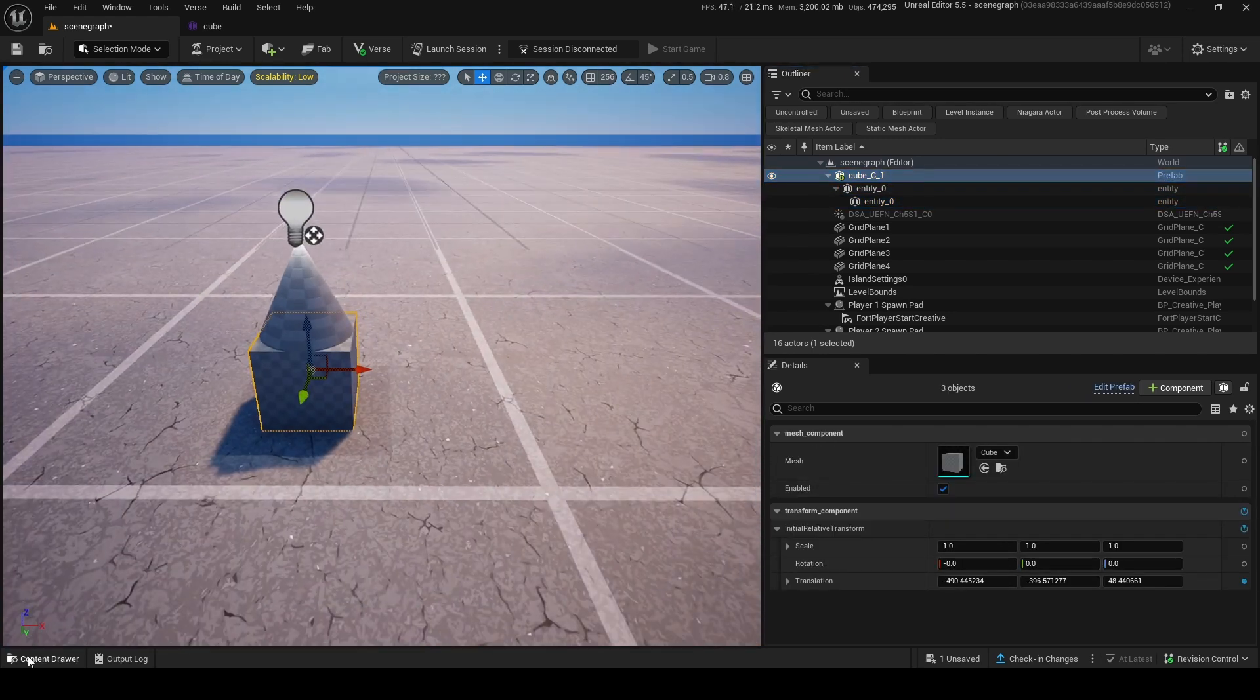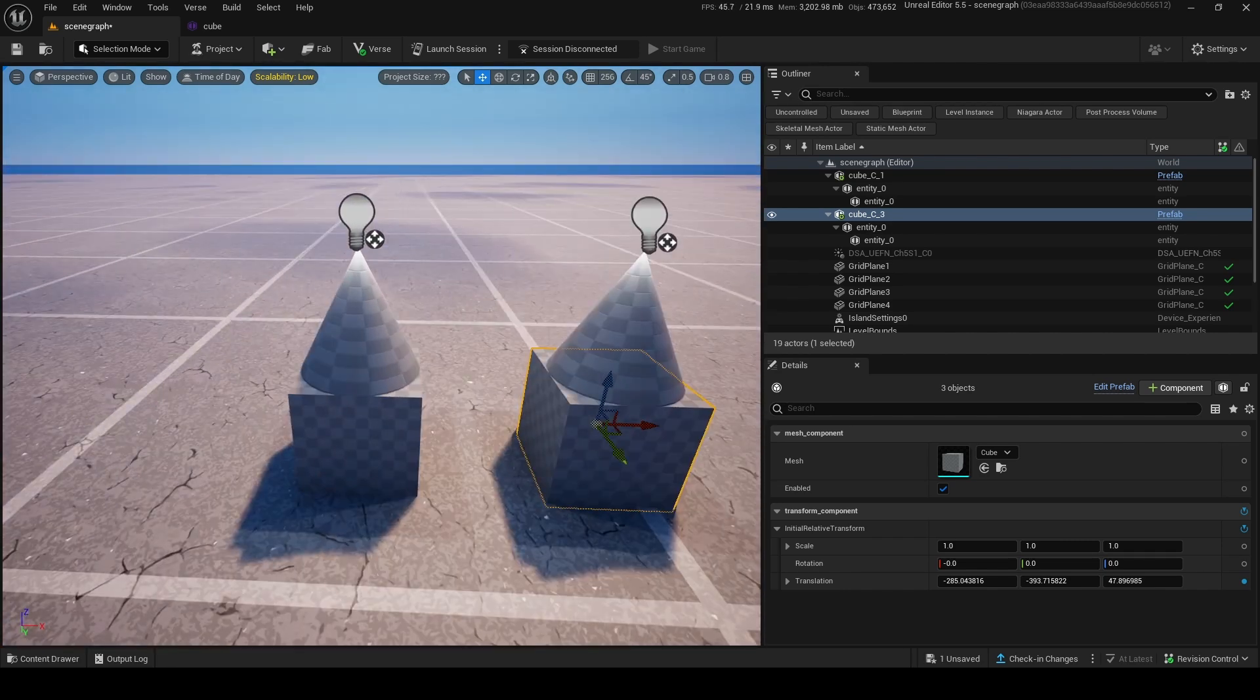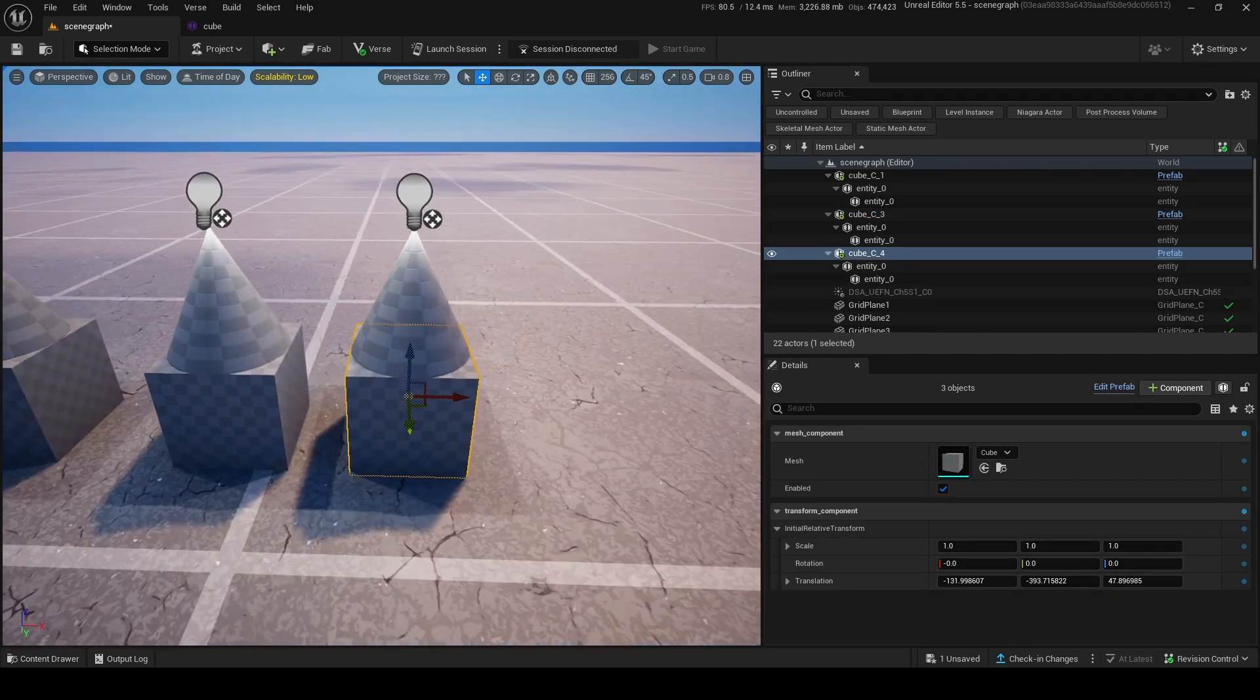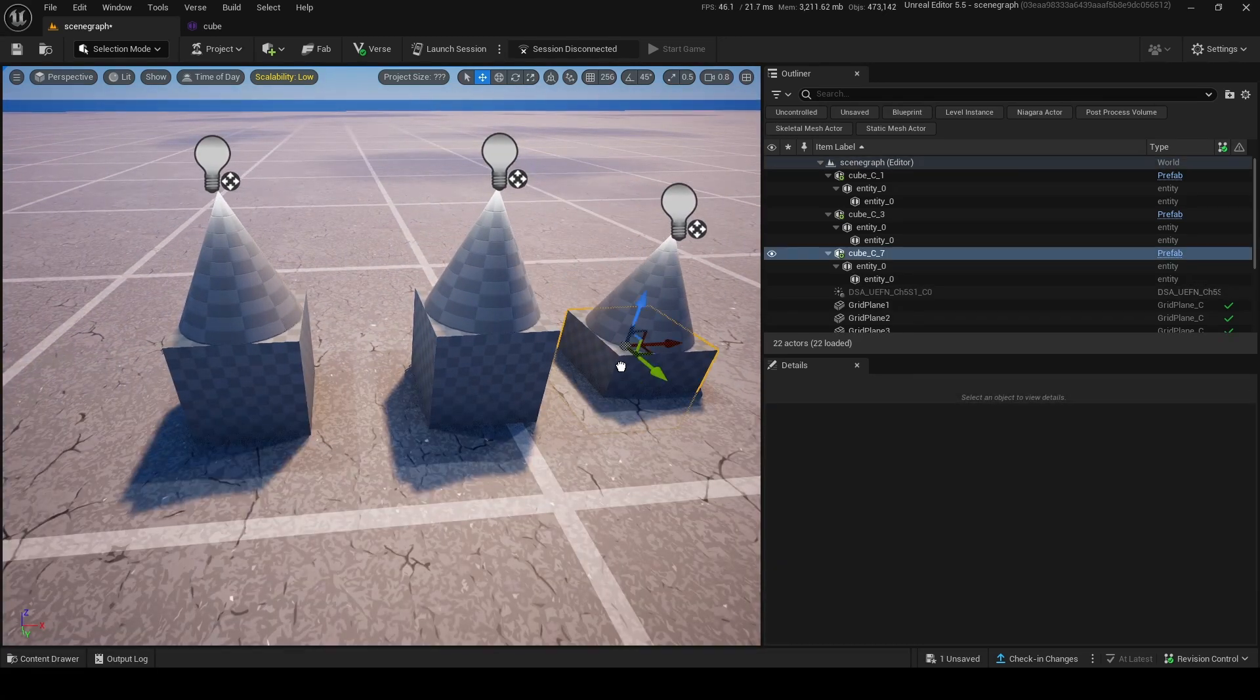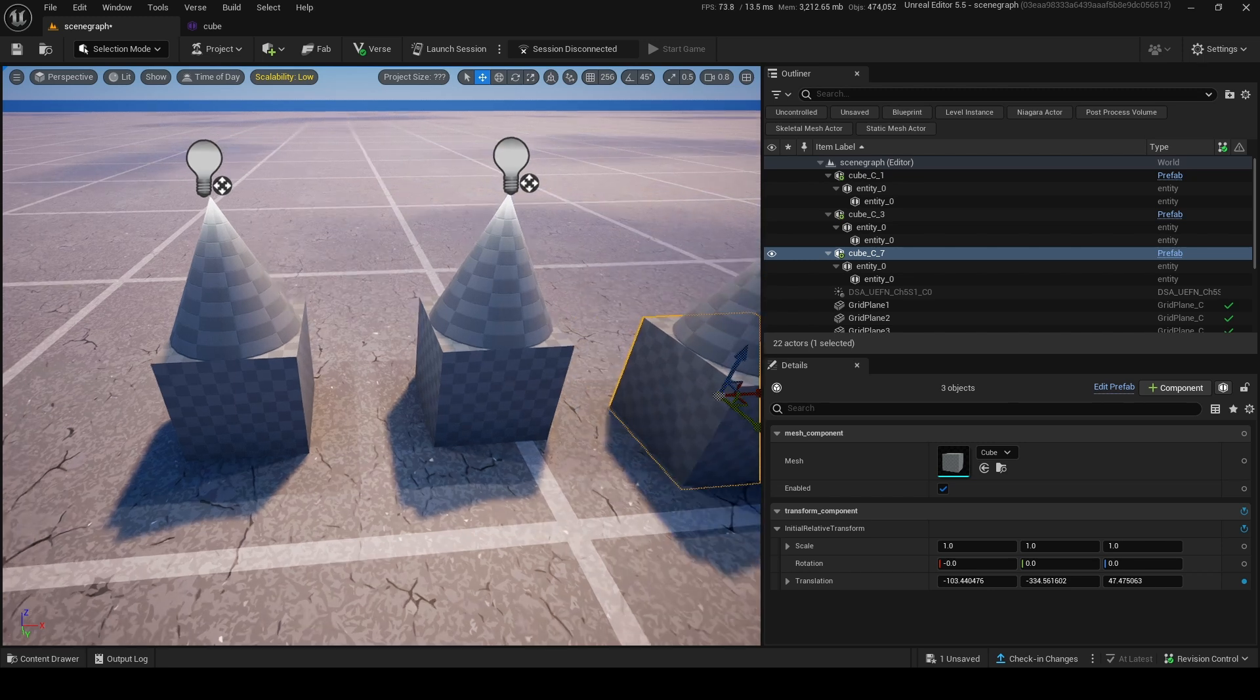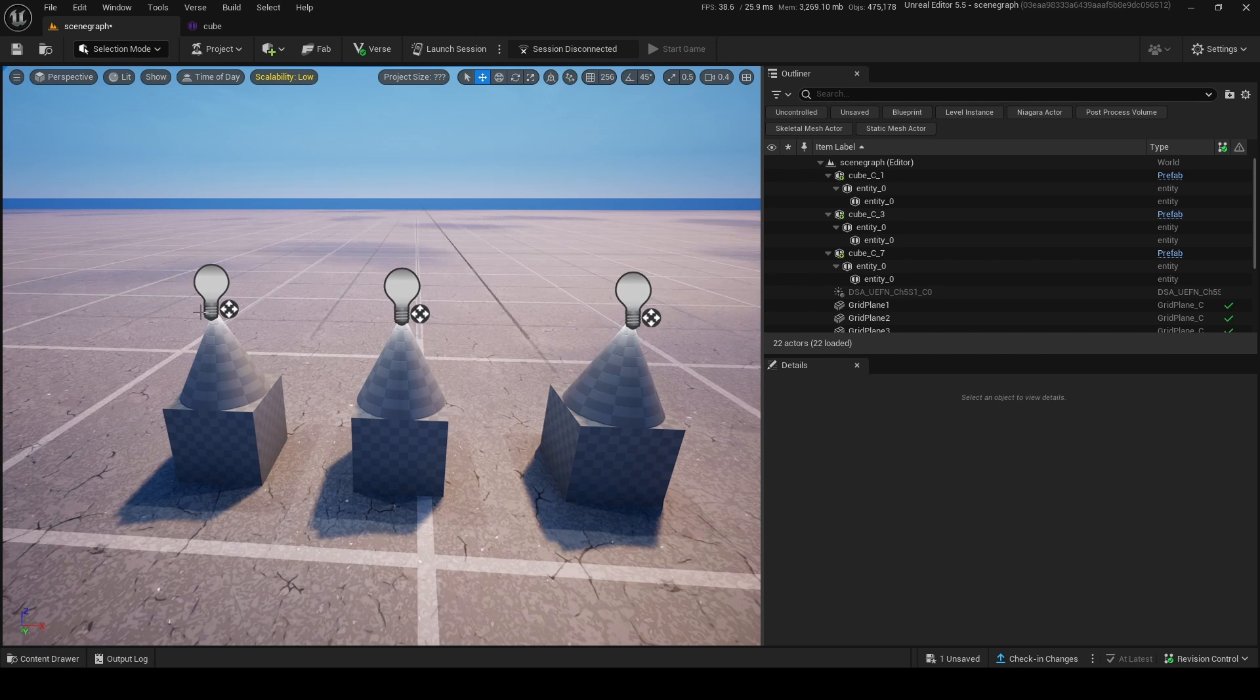If I grab another cube out of the thing, boom, there we go. By the way, this would work if you just hold alt and drag or duplicate it, but it's kind of bugged right now. So the only way you can do it is if you drag it out again from the content drawer. So keep that in mind, but you could do that if you want to.